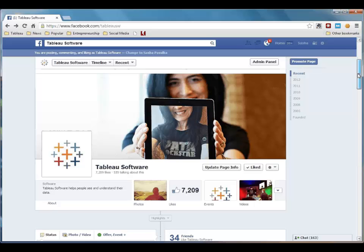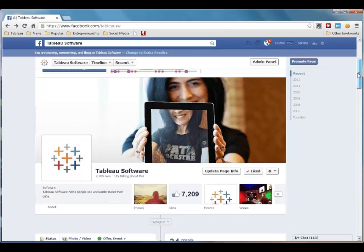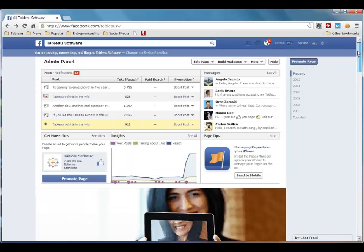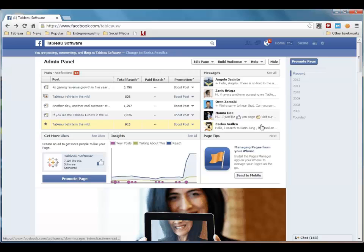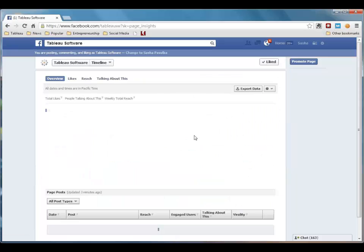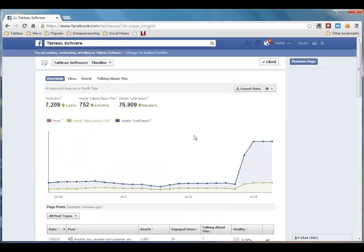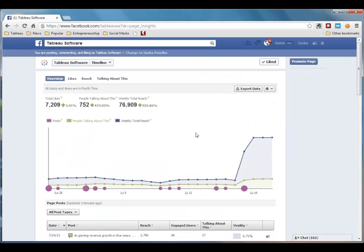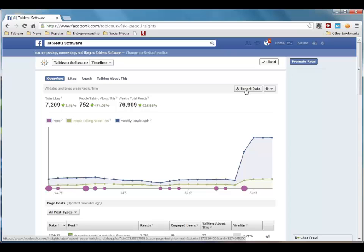Let's start by getting the data. Here I am on Tableau's Facebook page, where I'm an admin. I'm going to download the data I need. I'm going to do this by going into the Insights panel, clicking See All, and then up here, I'm going to click on Export Data.